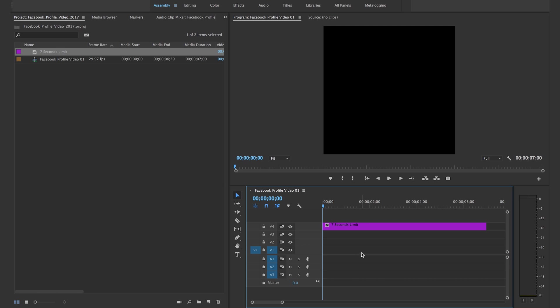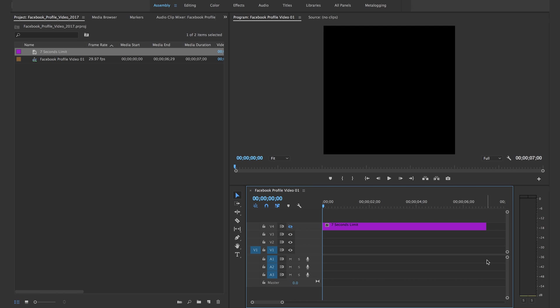We're not actually gonna do anything with it. The only thing we're doing is using this as an indicator of seven seconds so we know exactly how much room we have to edit our video. That's all the purpose. When you actually render at the end, you could hide it. It's not necessary because there are no adjustments on it, or you can just delete it, but it does help with the seven-second limit and the perfect loop.